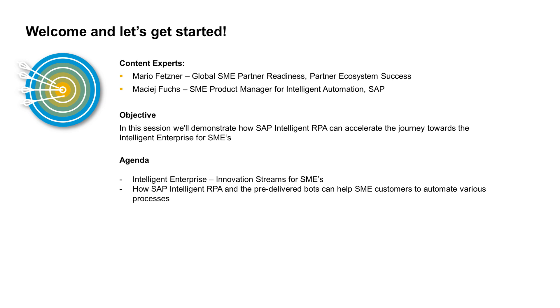Today's agenda covers the Intelligent Enterprise Innovation Stream for SMEs, as well as how SAP Intelligent RPA and pre-delivered bots can help SME customers automate various processes.